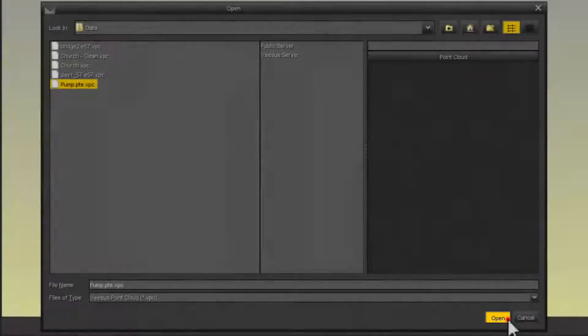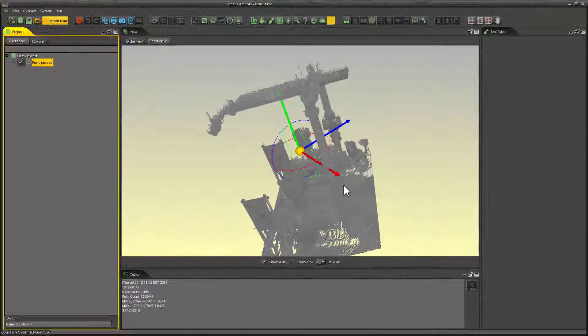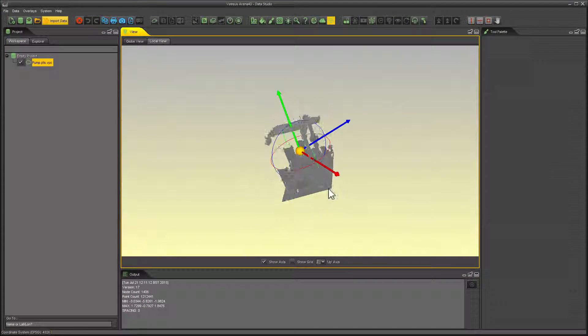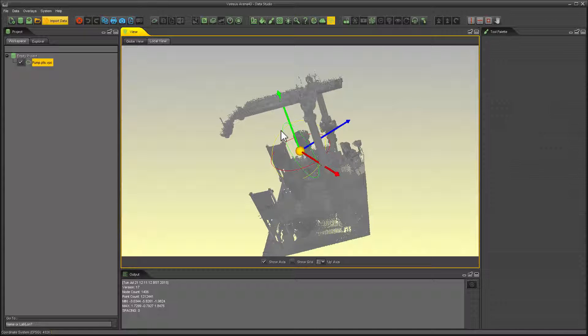It will load pretty much instantaneously and in this case is loaded on our local view tab.